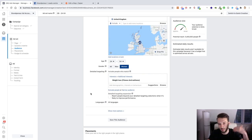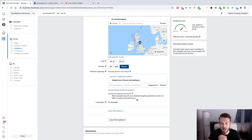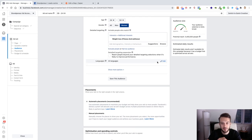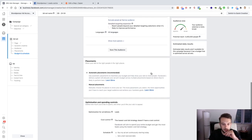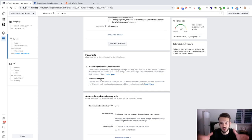An audience of 5.4 million is decent — I usually try to get above 1 million. If you've got a local lead gen client like a local bakery or restaurant, the audience will obviously be smaller. For nationwide campaigns I always aim for above 1 million potential reach. For detailed targeting expansion, I usually leave it off unless I'm really struggling for results. For languages, I leave it blank for all languages. For placements, I leave it on auto because you can't really outsmart Facebook's AI in terms of which placement gets the most leads.